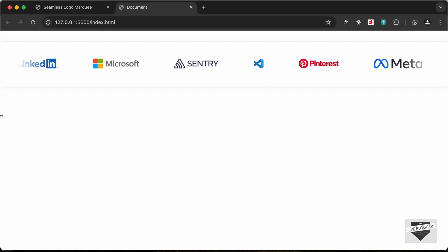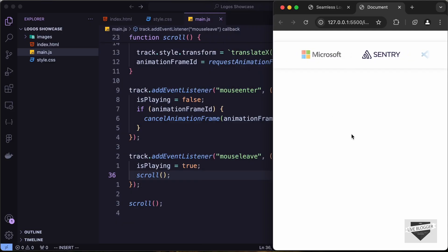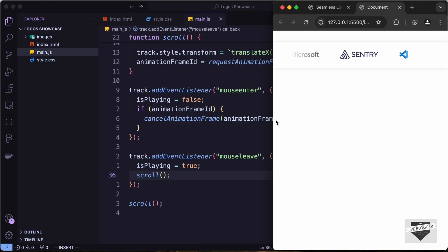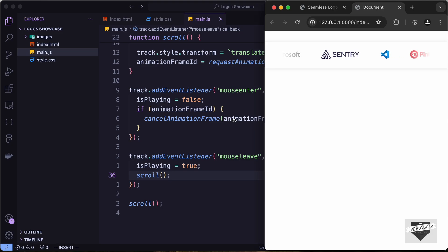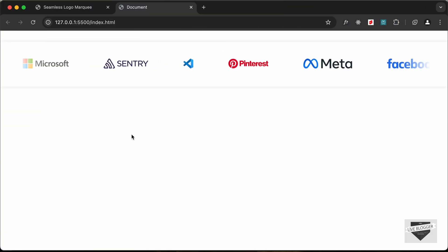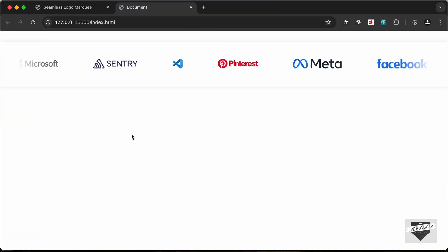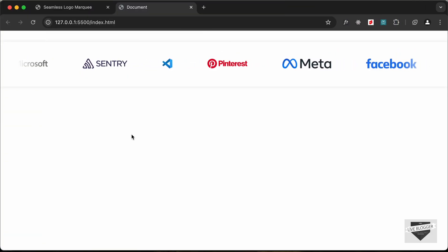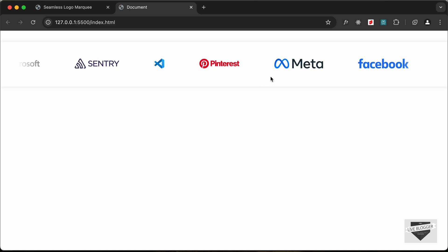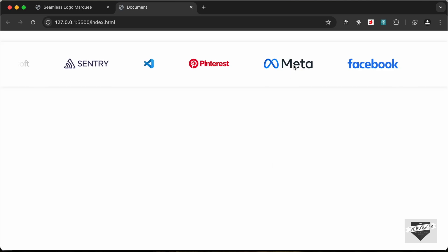Let's check the mobile version — it's working correctly as well. That's basically how you can create this logos showcase section using HTML, CSS, and JavaScript. If you have any doubts you can ask in the comments below. If you like this video, click the like button and subscribe to get the latest updates. Thanks a lot for watching, have a nice day!